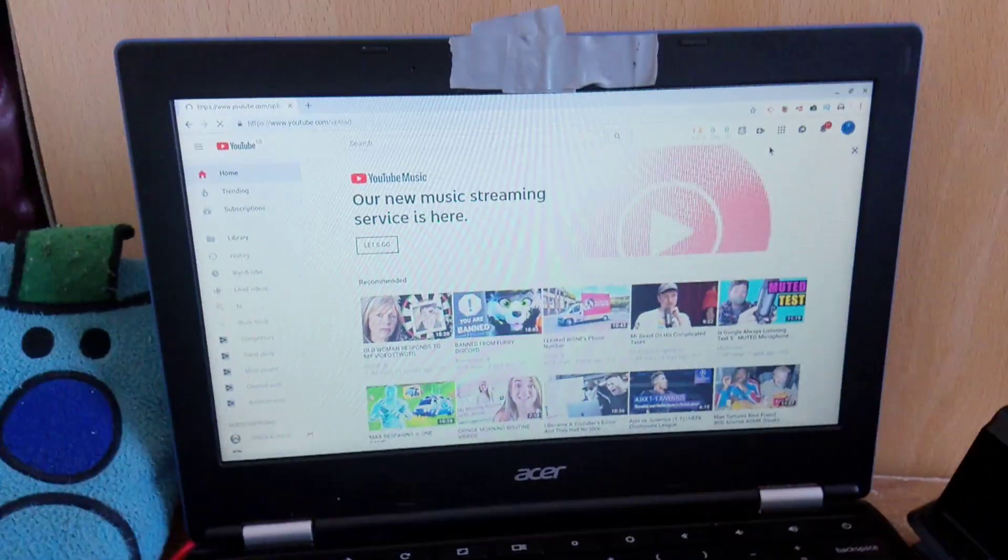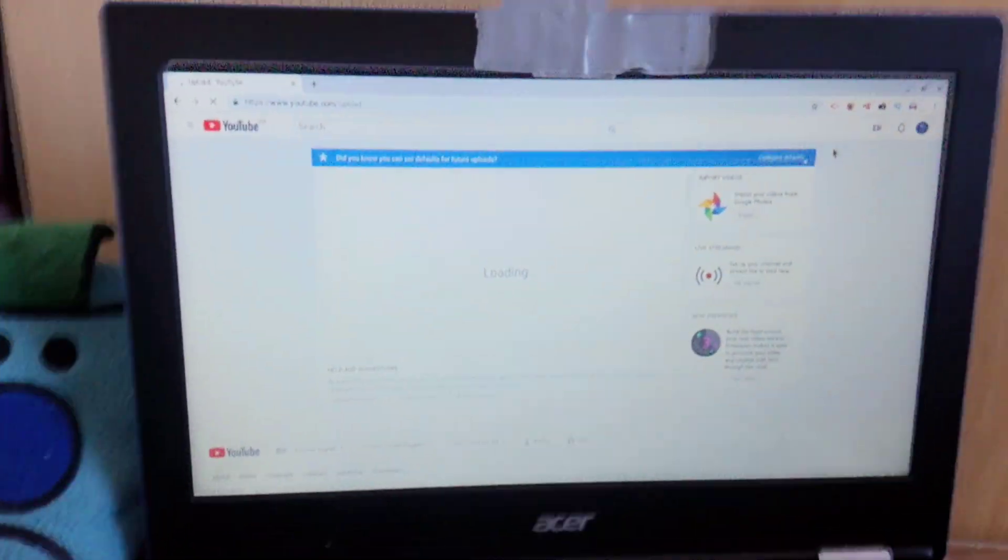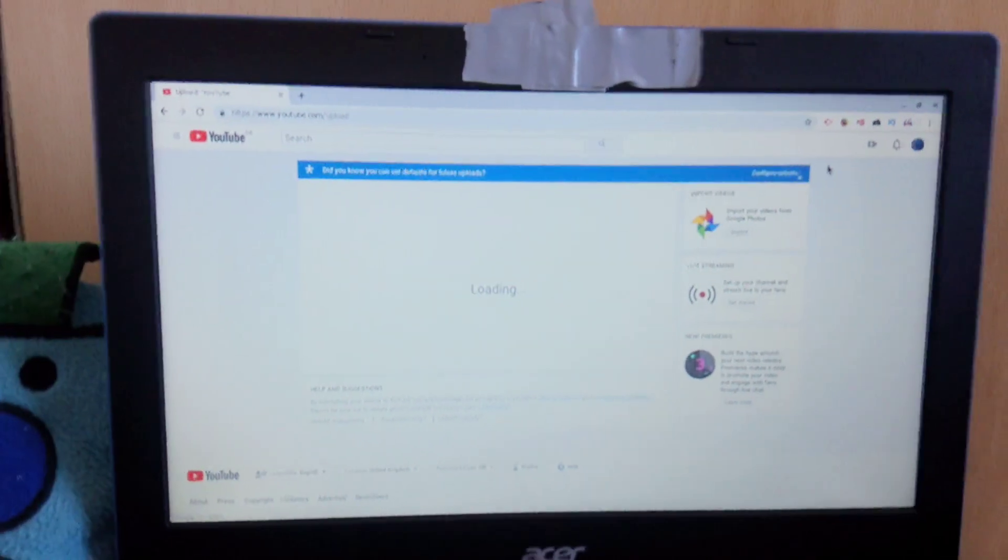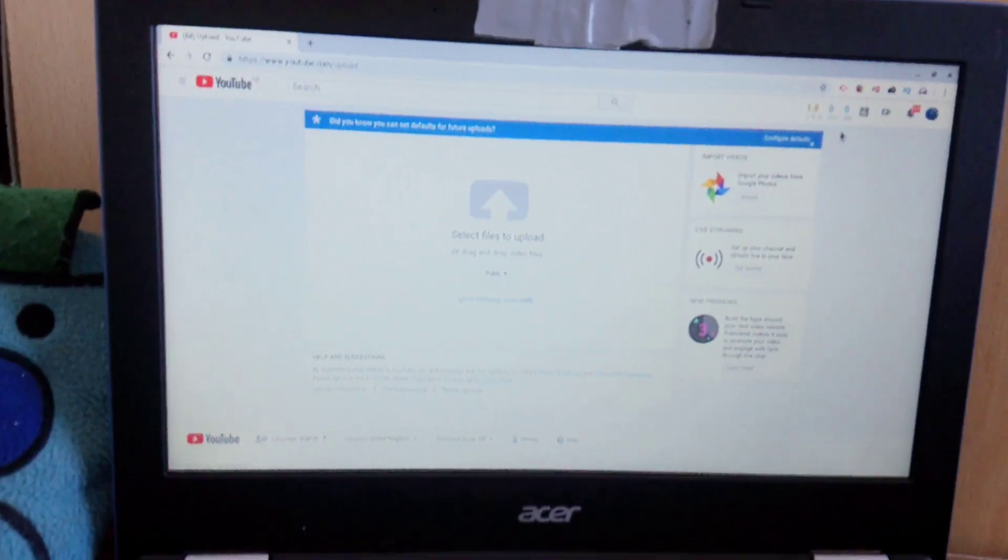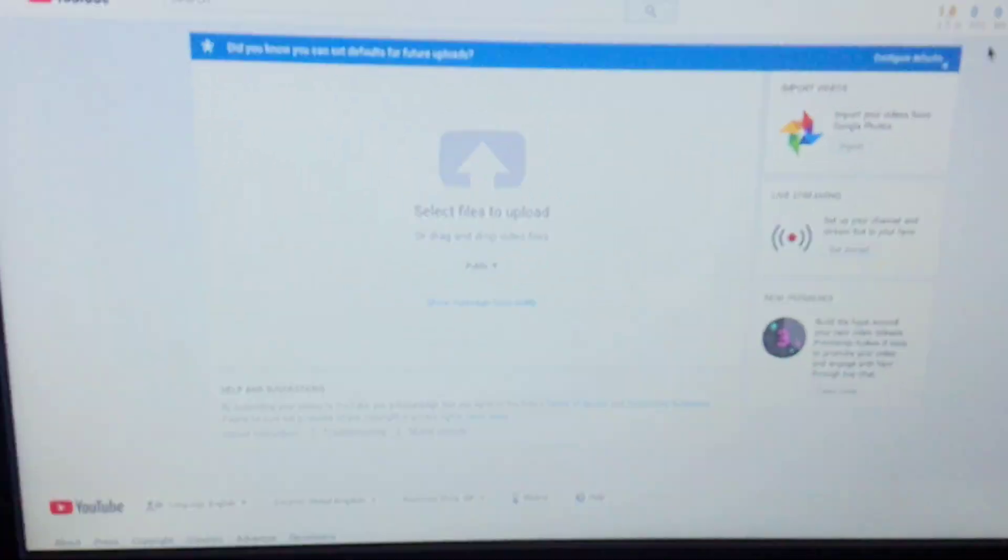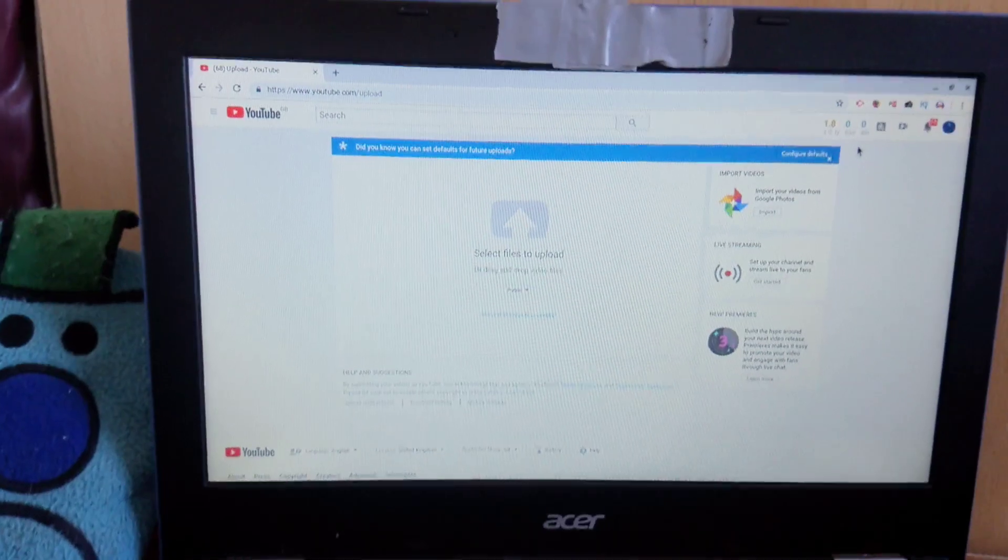So basically it takes you to this site which is actually one of the perks of creating a YouTube channel. You unlock this as soon as you create the channel. You see, it's called uploading a video.